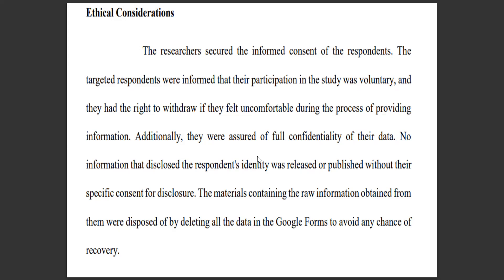That's it for your research proposal's last section, which is ethical considerations. I hope you will use your knowledge here in making your paper. Thank you so much — don't forget to like, share, and subscribe. Have a great day, everyone!